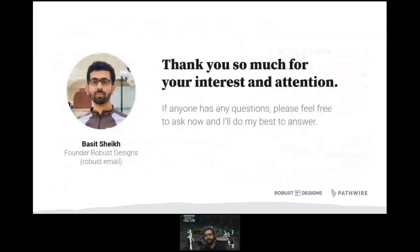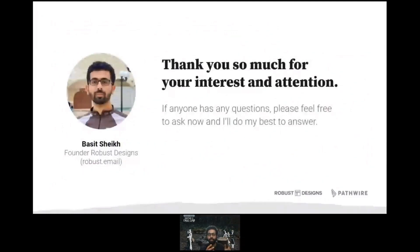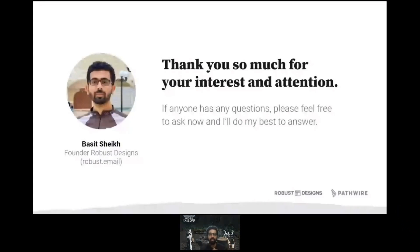Thank you so much for your attention, and thank you to Pathwire for this awesome opportunity to speak at Email Camp. I'll be sticking around — if anyone has questions, please feel free to ask and I'll do my best to answer.